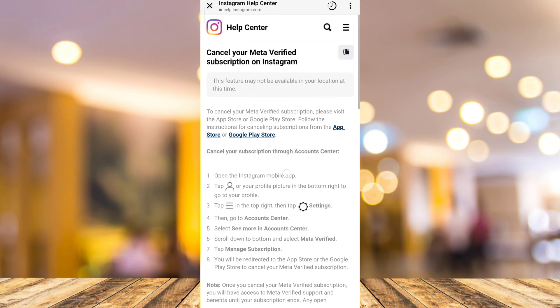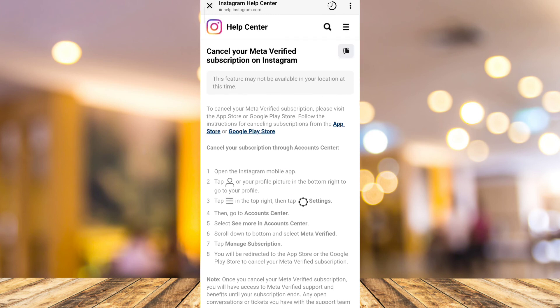That's how you cancel Meta Verified Instagram. If you find this video helpful, please consider liking and subscribing to our channel, and don't forget to hit the notification bell to be notified about the next video.